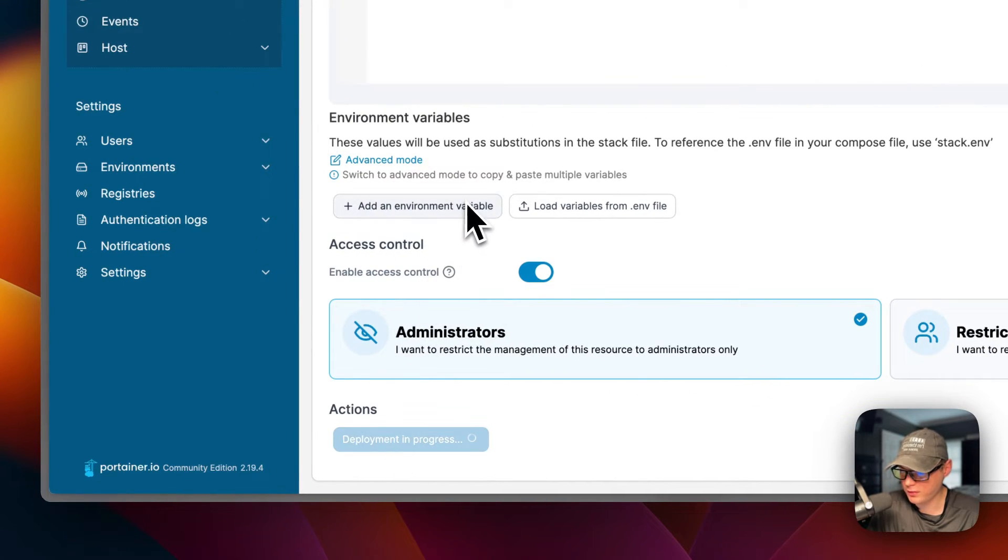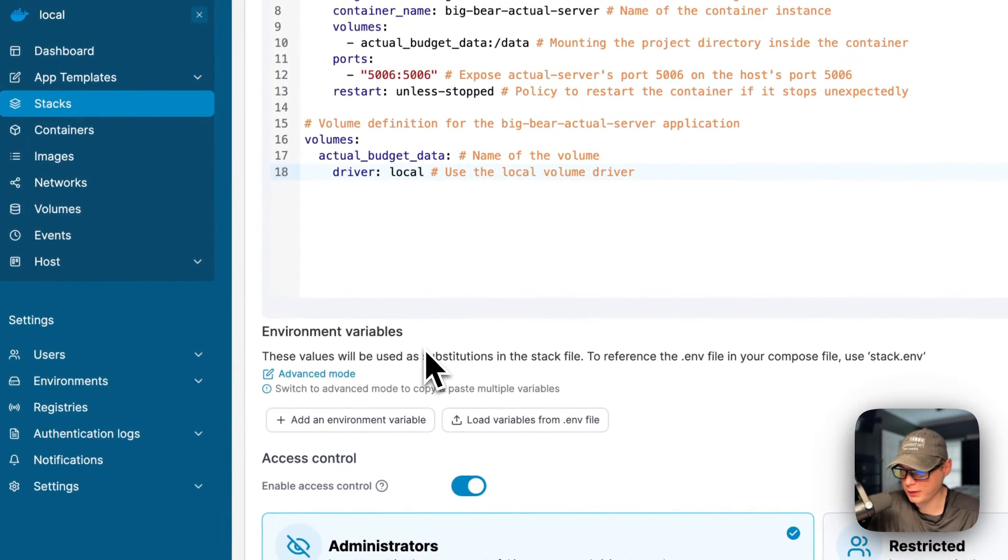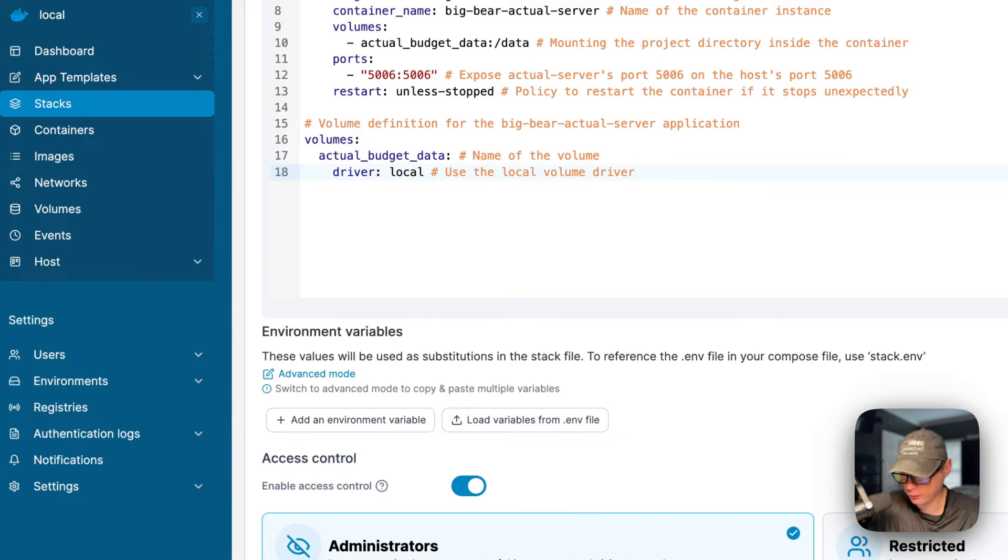What this is doing is downloading the image off the registry, getting it extracted, getting it up with docker-compose underneath which is using the Docker engine, and also creating the volume. We got it up and running and it's successfully deployed.